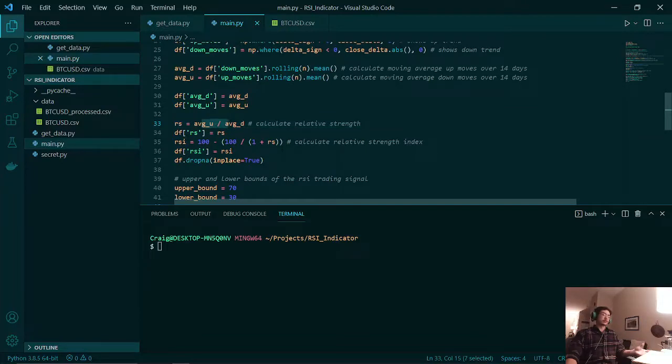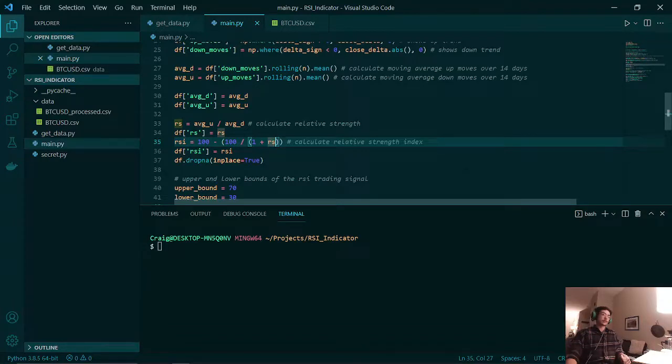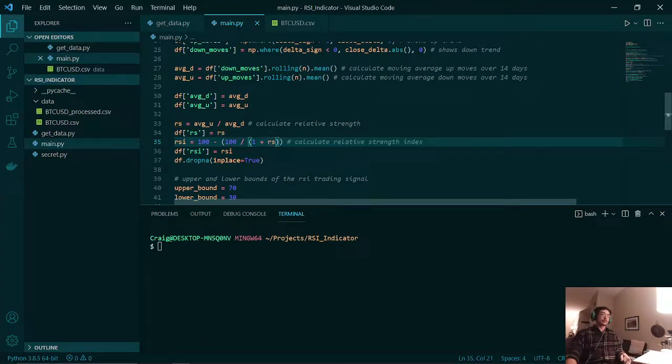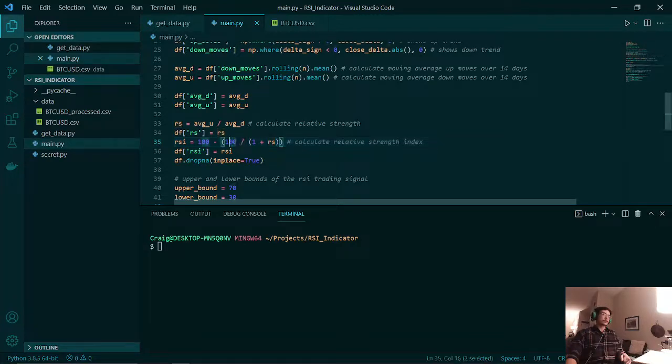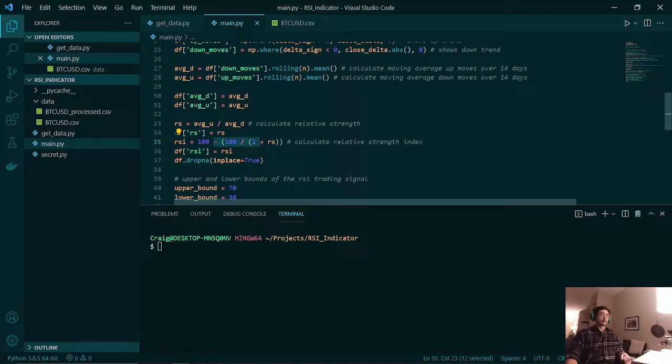Here we calculate the relative strength index. What this does is it kind of magnifies the relative strength and plots it out on a chart that is easier to see. So here we add one to our relative strength, and then we take 100 and we divide by that sum. Once that is done, we take 100 and we subtract from that total value, and we get our relative strength index.